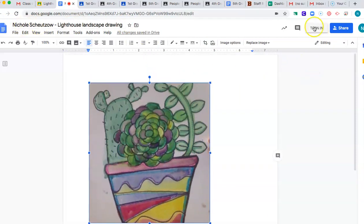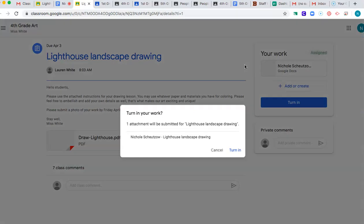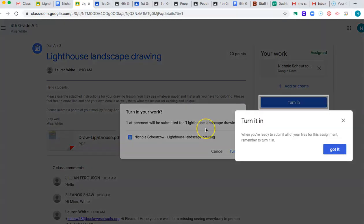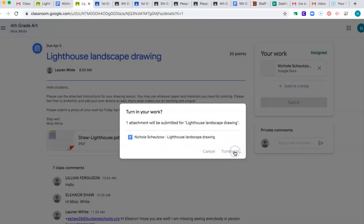So then this already has my name on it. So I have this option right here. It says turn in. So I want to click the turn in button. And then after I click turn in, it is going to ask me. It's going to say one attachment will be submitted. Would you like to turn this in? And if you're like, yep, I'm good. I like it. You hit turn in.